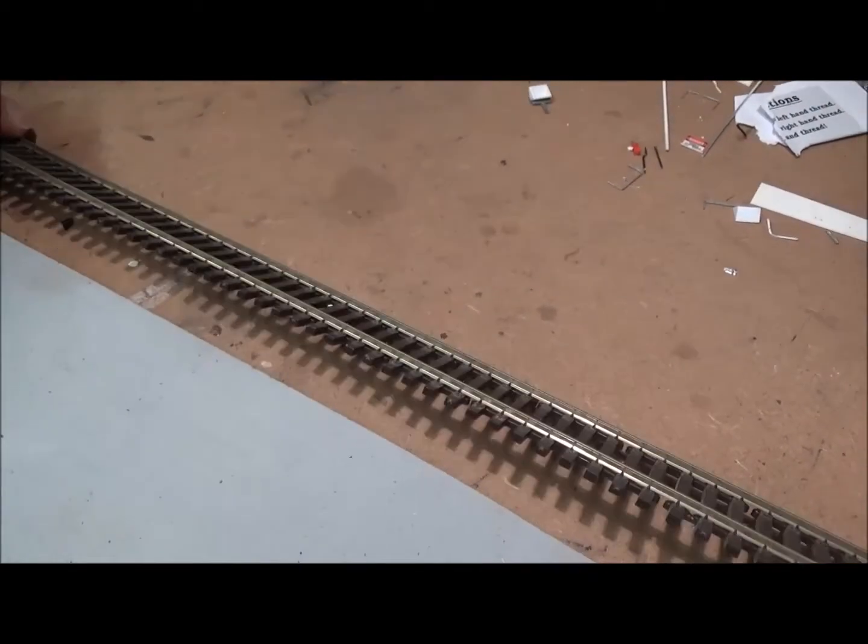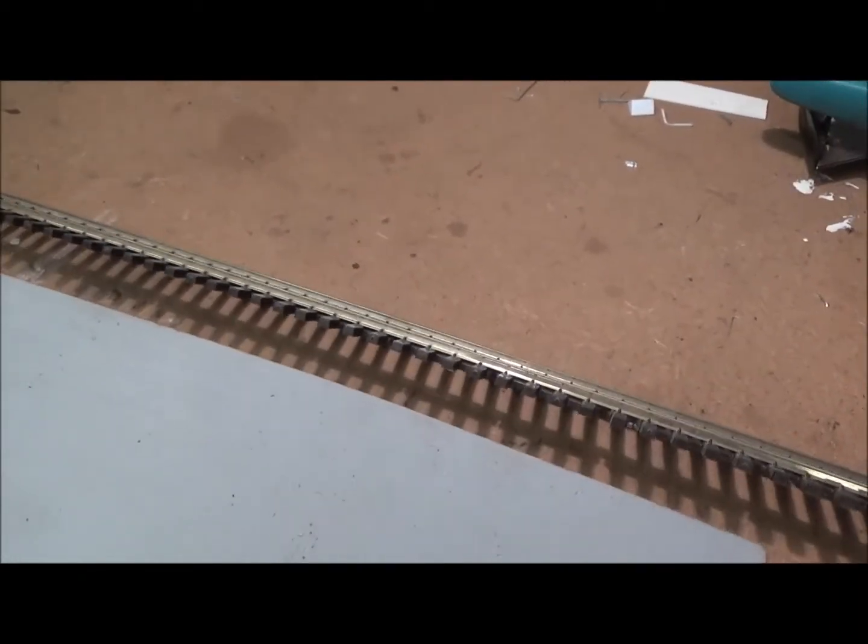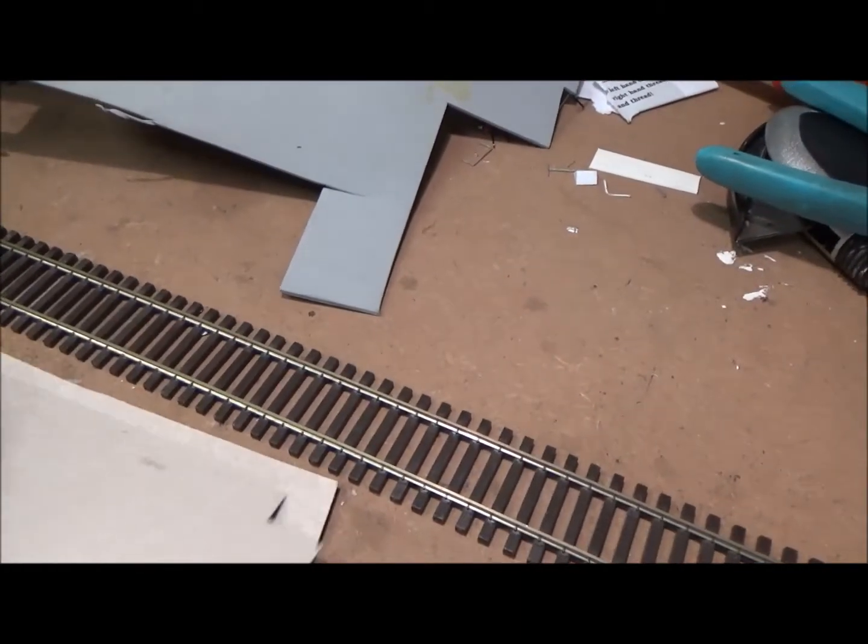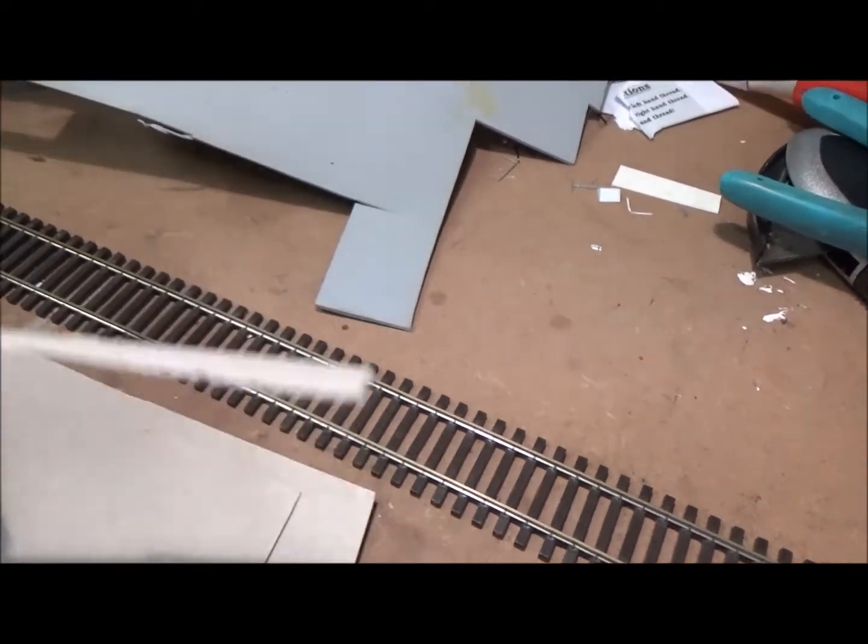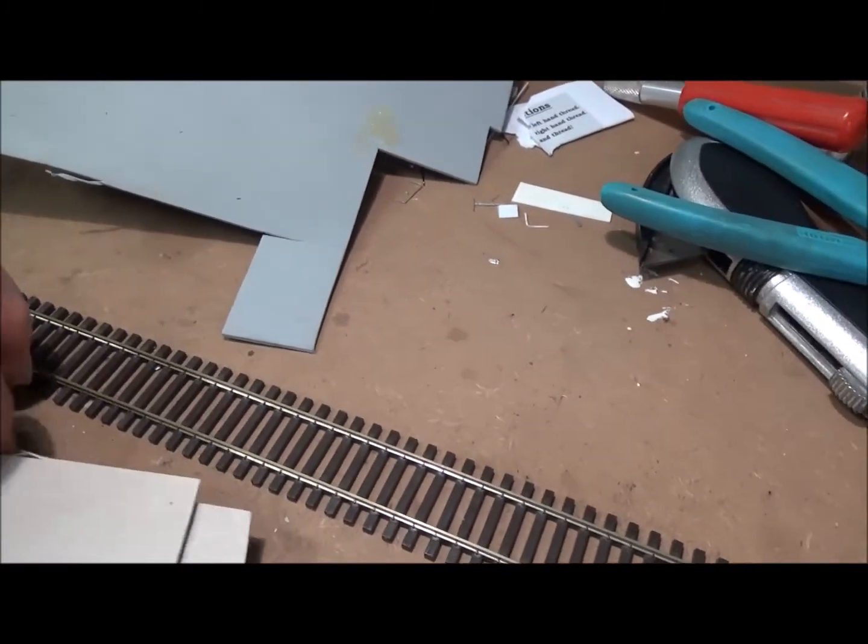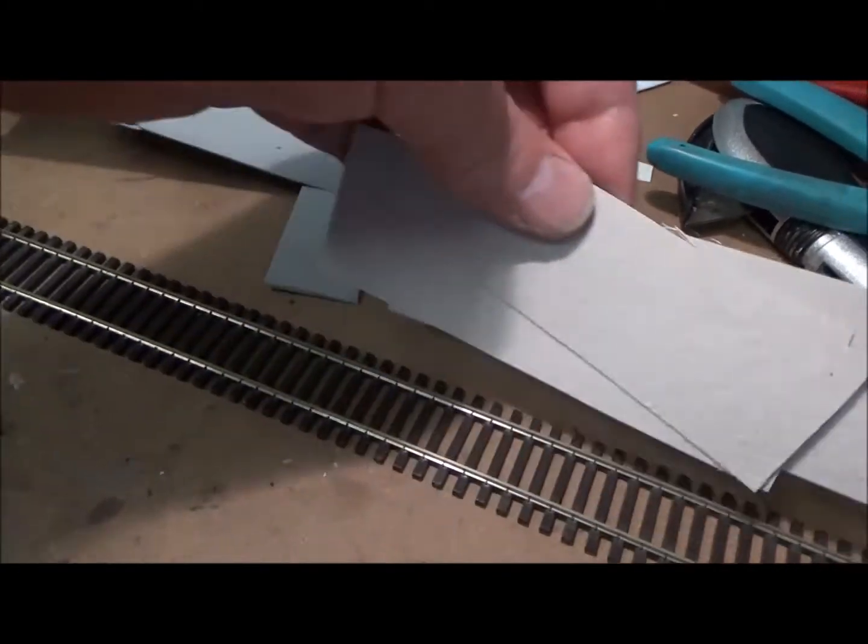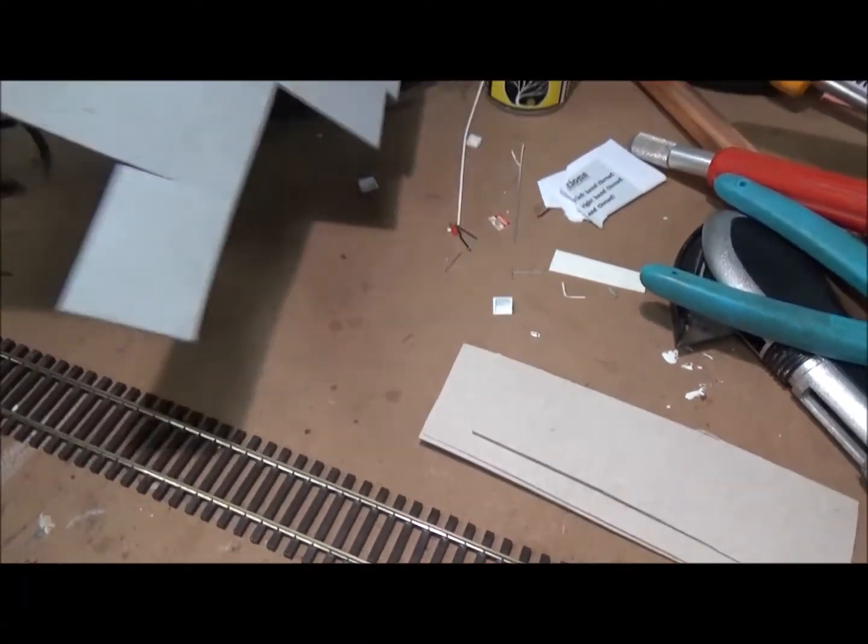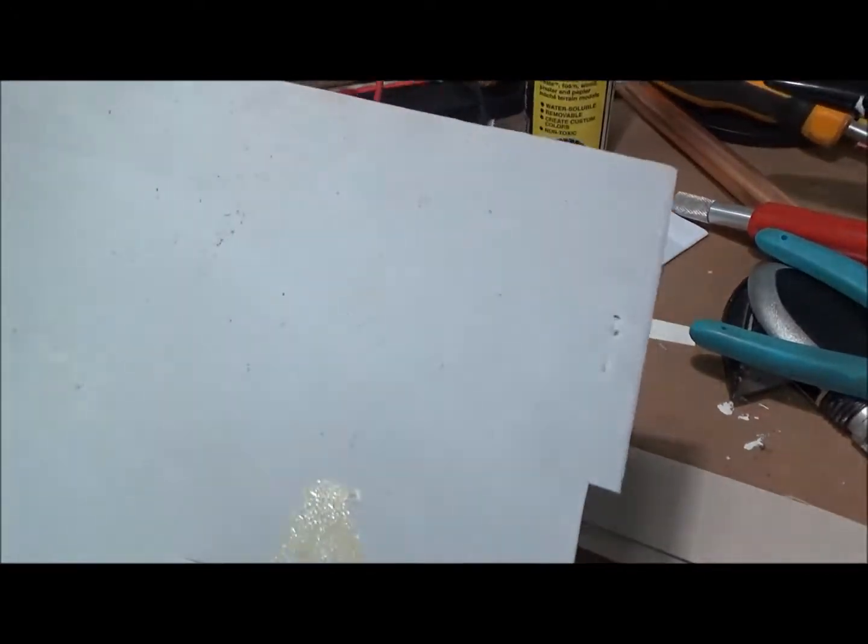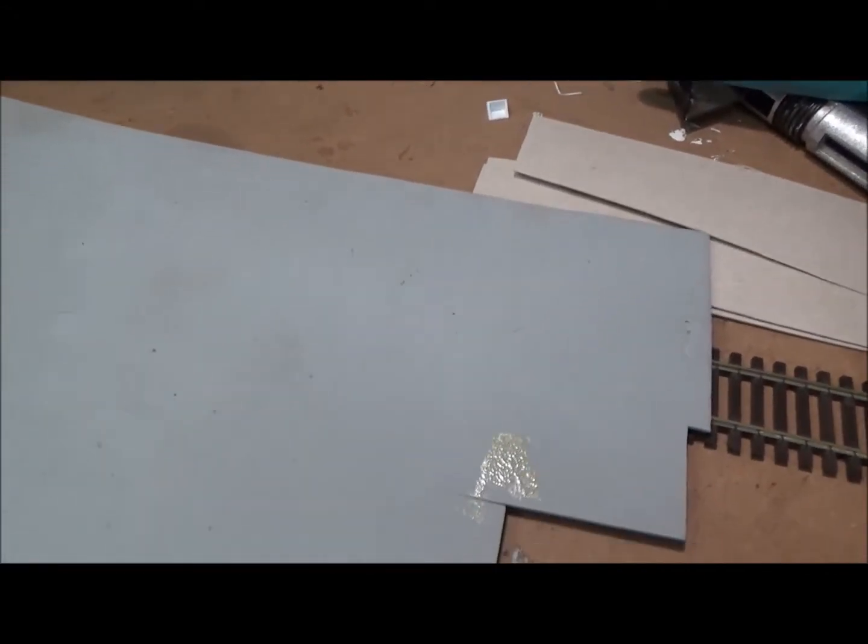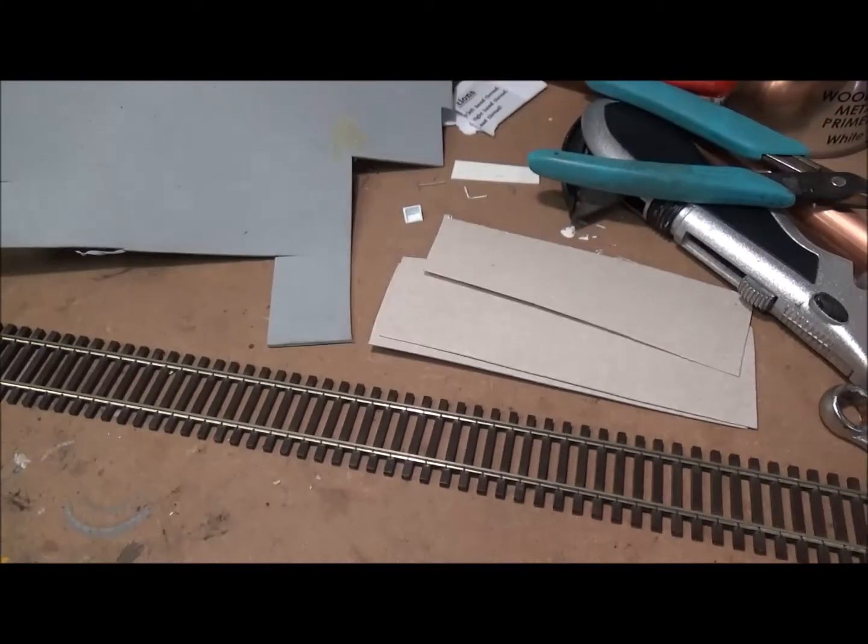Now this is code 83 track. If you're using code 100 or code 75, you can just get away with using more or less cardboard shims. You can just glue these down with contact adhesive or PVA glue, anything. And then I glued this on top just with some contact adhesive, just a thin bead of contact adhesive, put it down. And it stuck a treat.